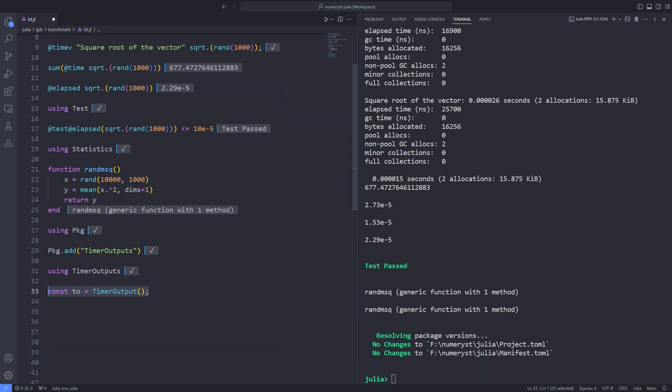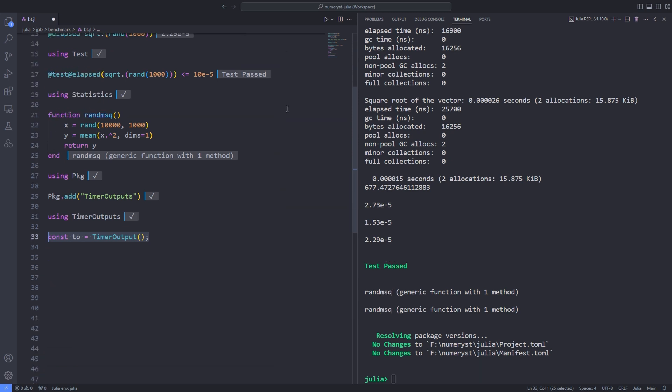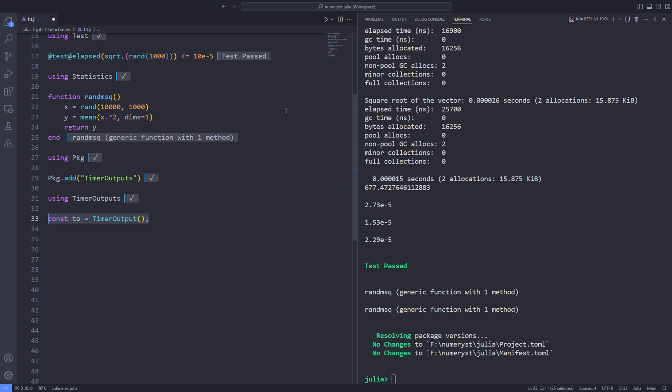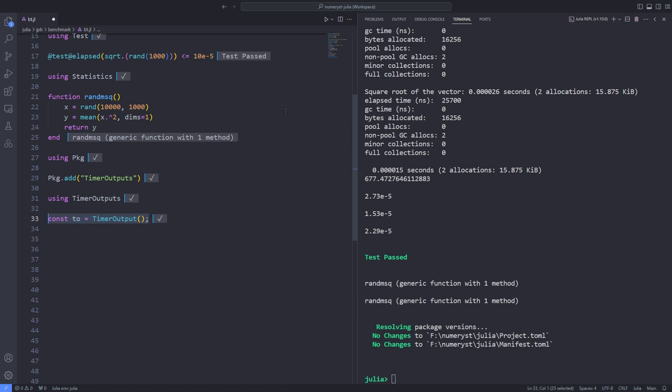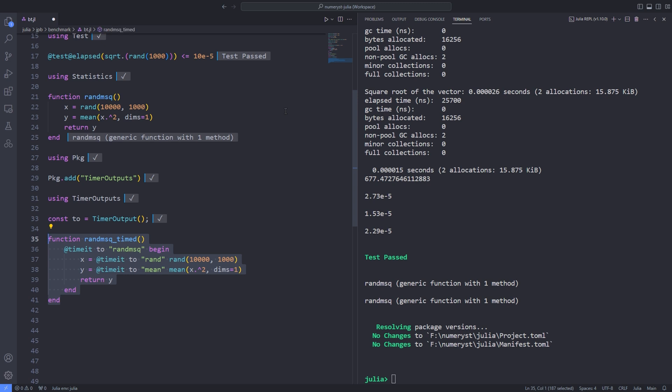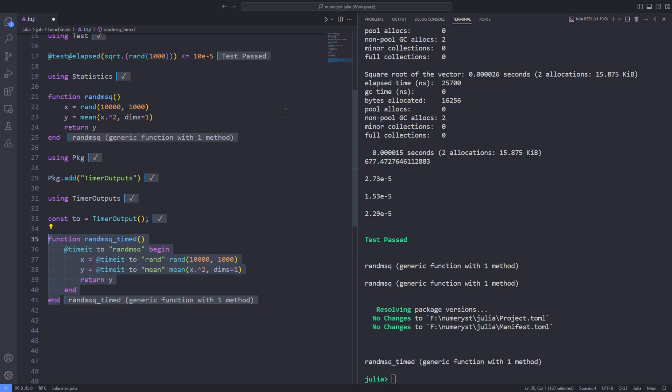This will store the results of our timing runs. Now, we can time individual parts of the computation. We will reuse the random mean squared function we wrote previously. We annotate the code inside the function via the @timeit macro, which takes as an argument the timer output object, a name to refer to each invocation, and the expression to be measured.